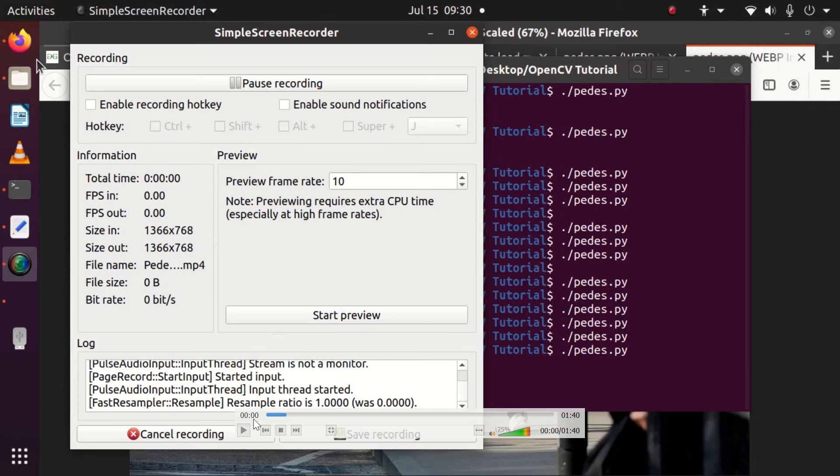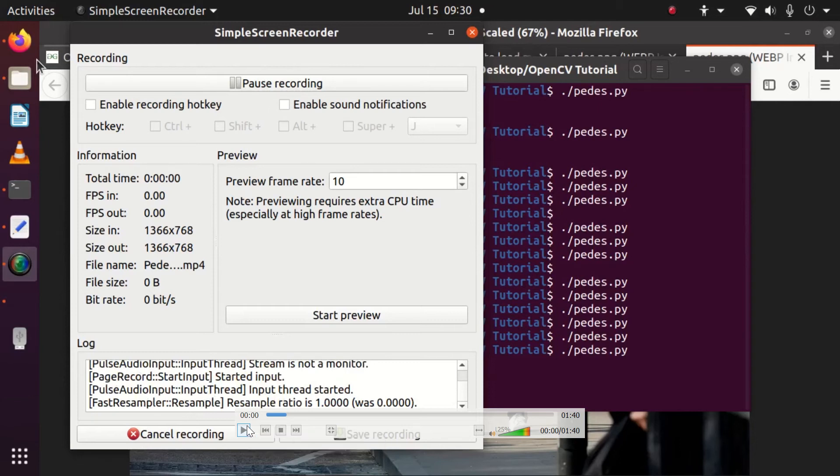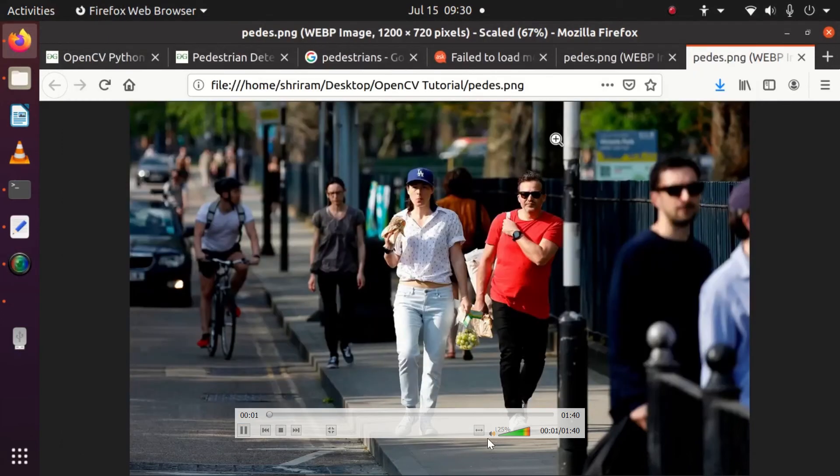Hello friends, in this session we will discuss and understand how to detect pedestrians. You need to detect people who are walking on the road, and the image or video feed can be given. It's pretty easy to do with the available functions in OpenCV.